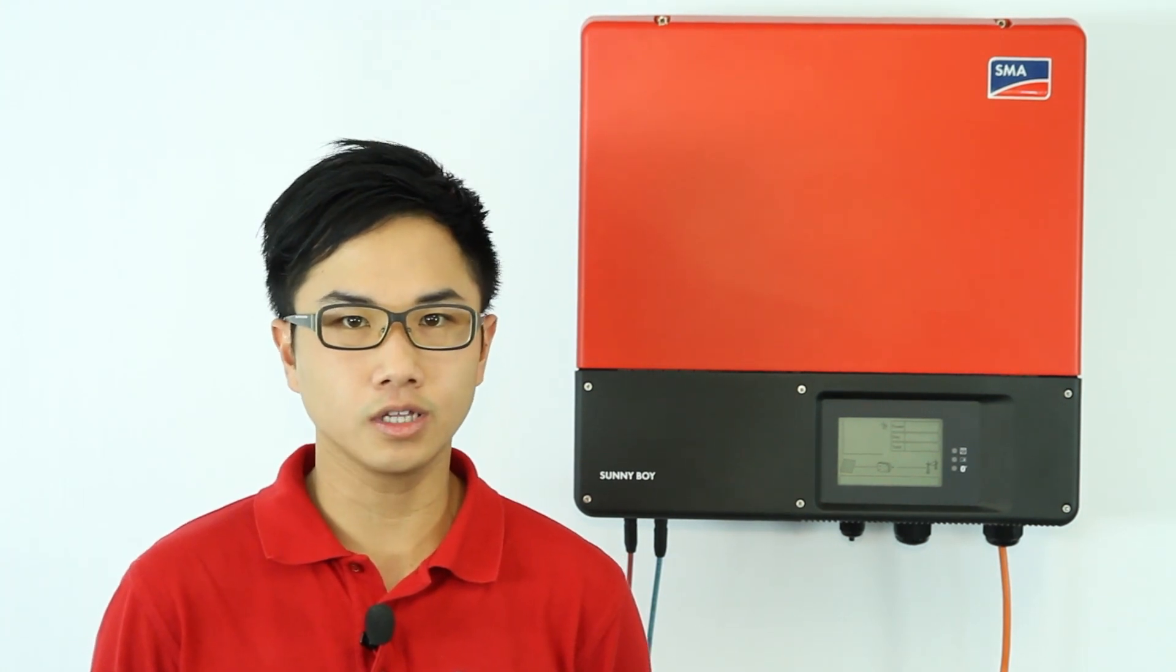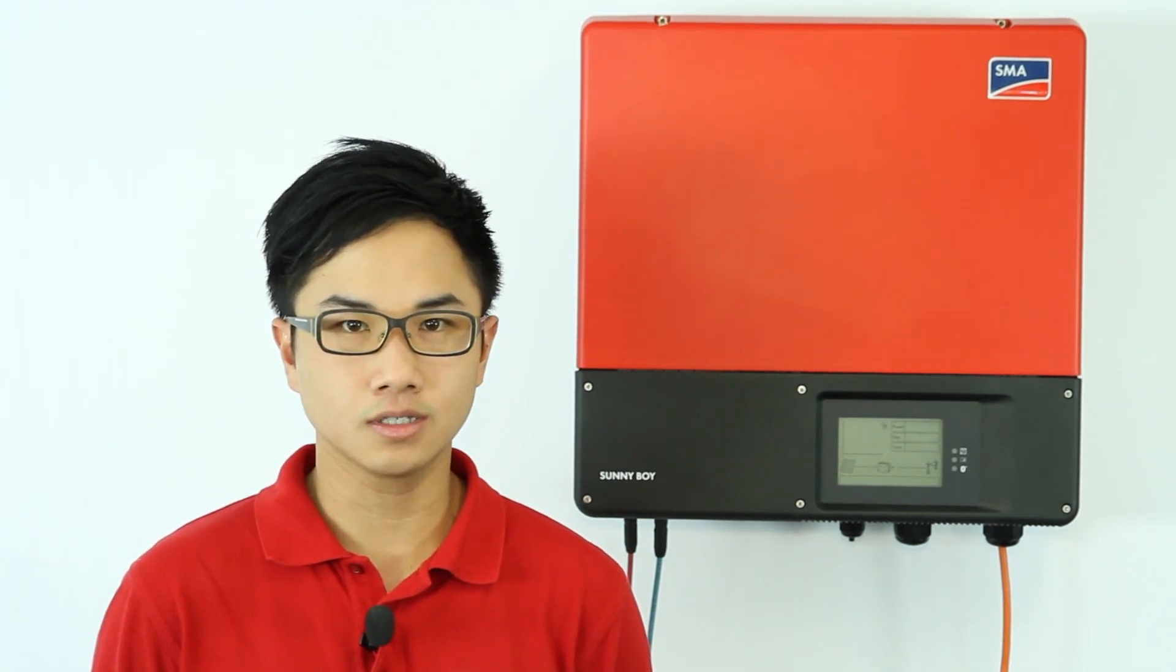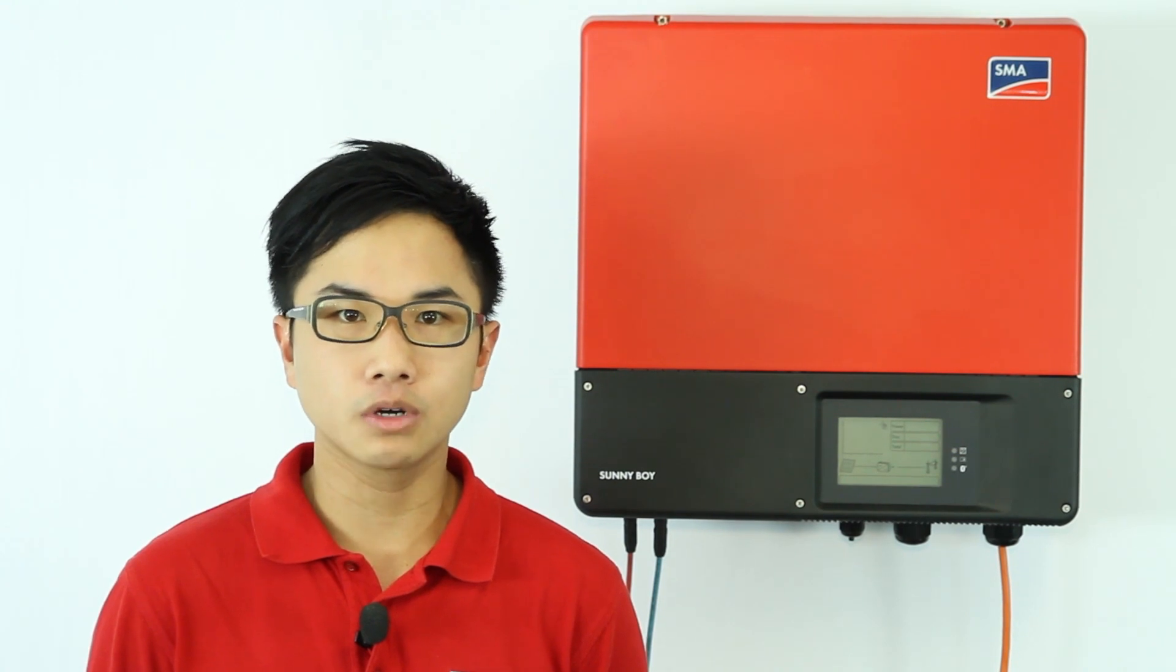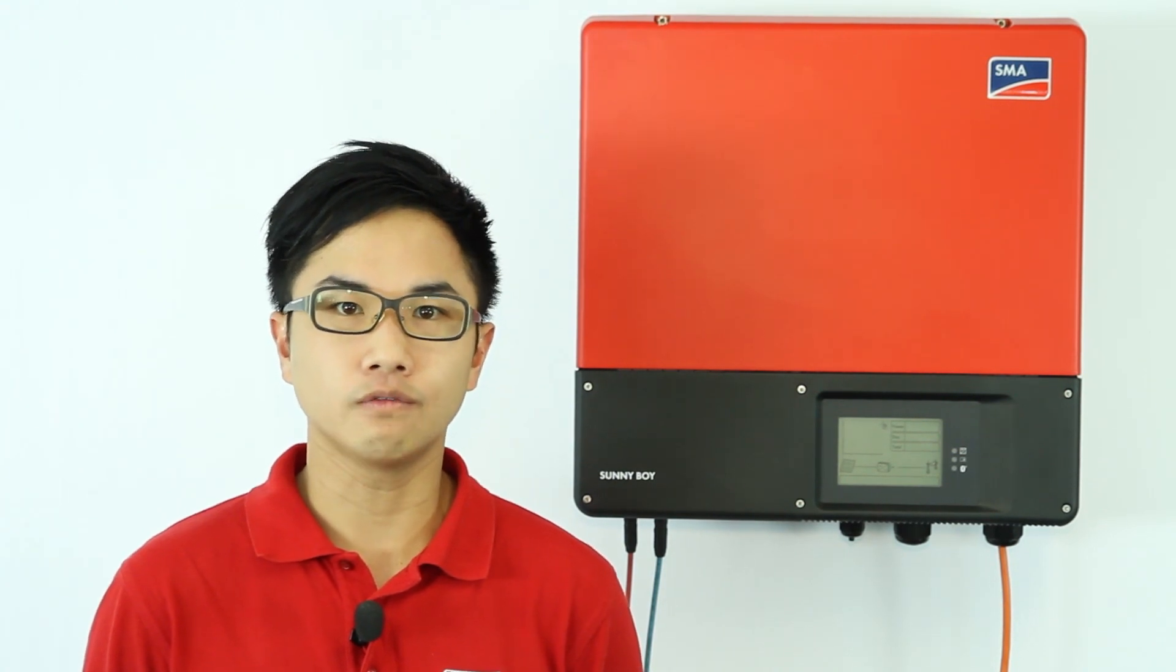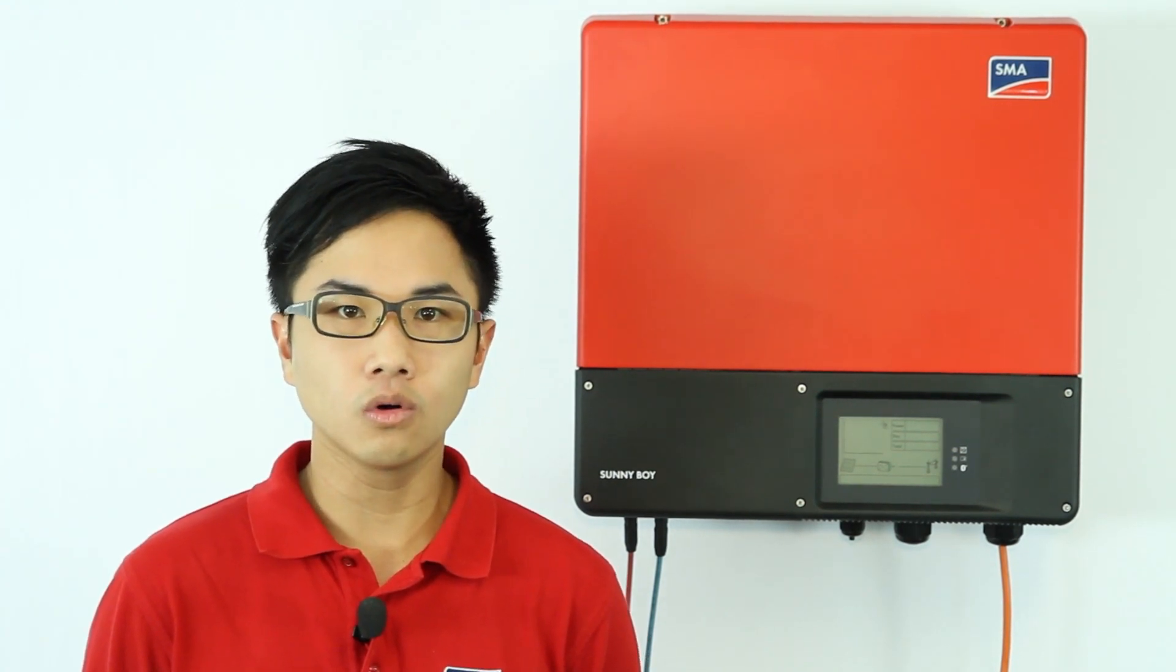Hi, my name is Adrian Ho from SMA Australia. According to the recent guideline document released by two Australian utilities, solar systems installed in the grid may be required to have reactive power control or zero export to the grid. This YouTube clip will address this issue.